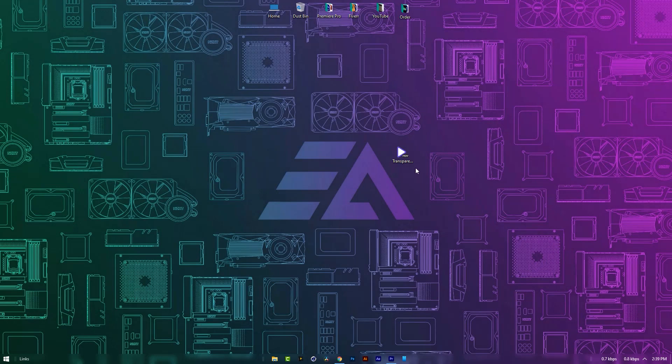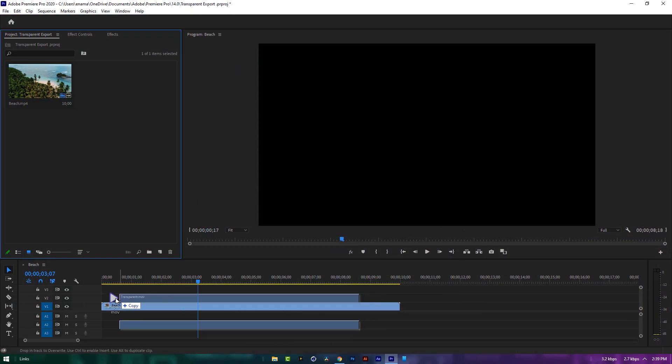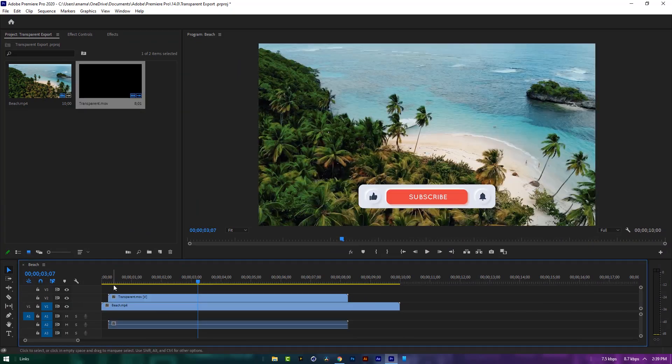So that's it. This is our transparent lower third. Now I can just drag and drop it above my footage.